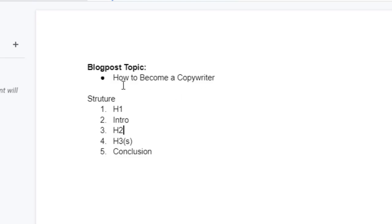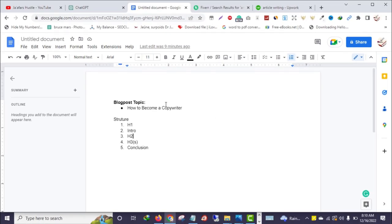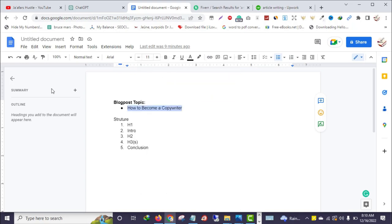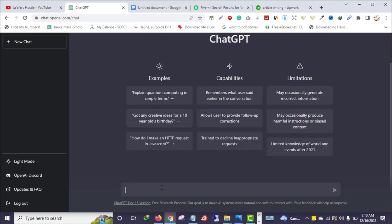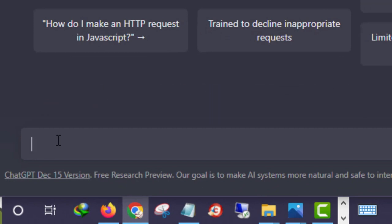I will start with the heading, so I'm going to copy this topic idea and move to ChatGPT. I want you to pay very close attention here — the quality of your output will depend on how you instruct and command the tool.